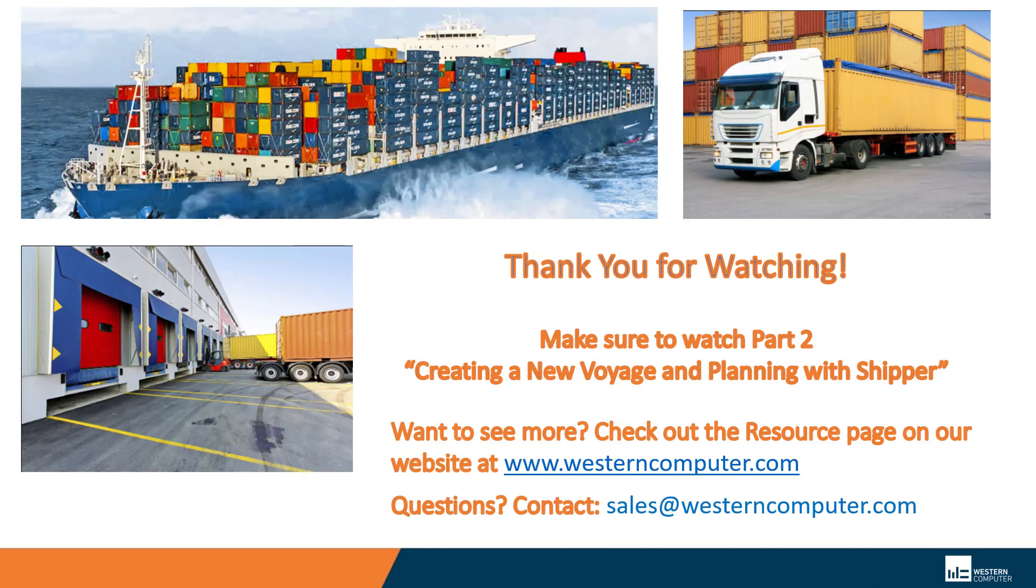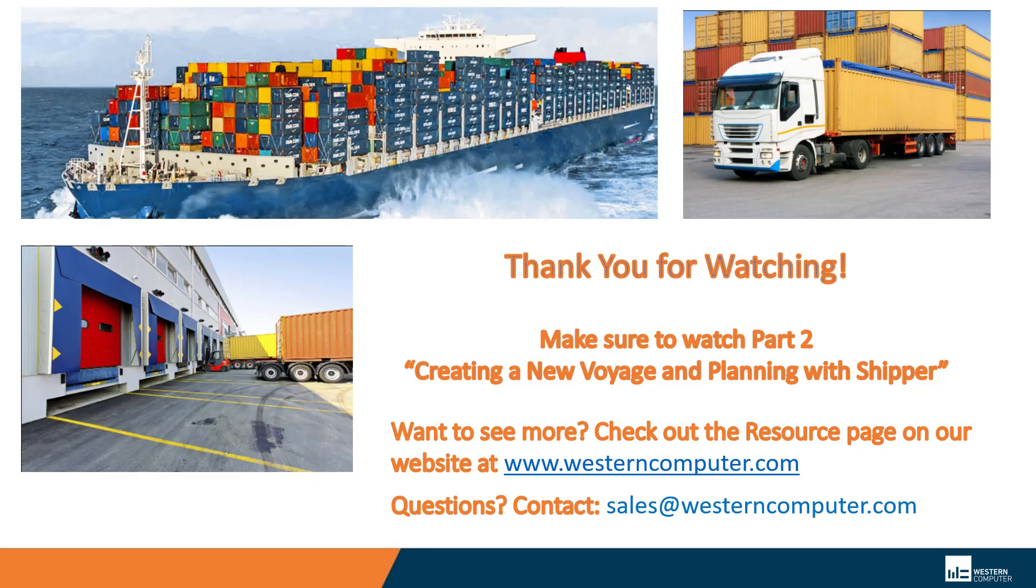If there's anything else that you want to see, I can be reached at ian.hartman at Western Computer. I hope you enjoyed this quick session of Landed Costs. Thank you for attending. Take care.